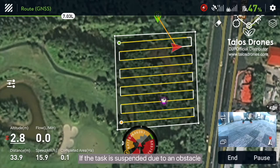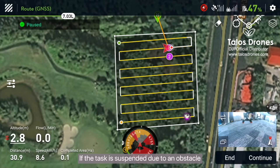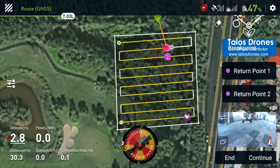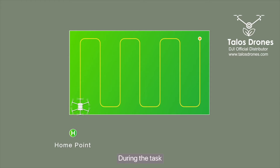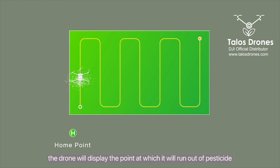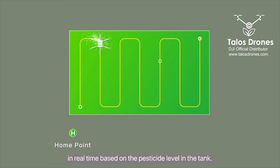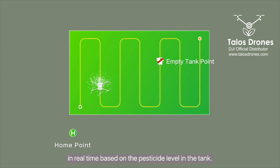If the task is suspended due to an obstacle, you can choose a return point as prompted on the screen. During the task, the drone will display the point at which it will run out of pesticide in real-time based on the pesticide level in the tank.